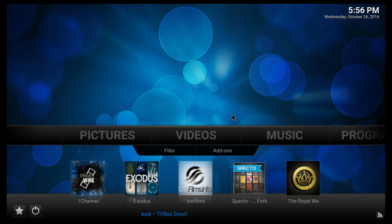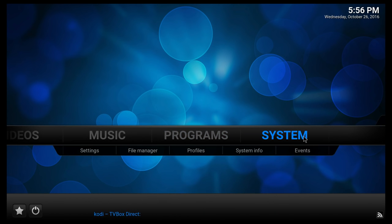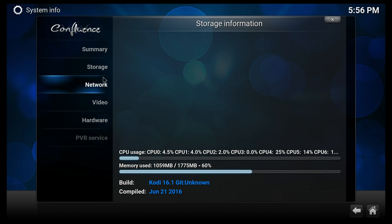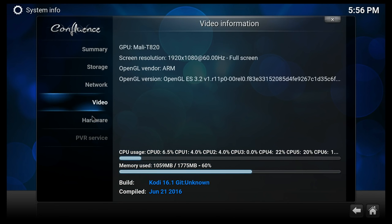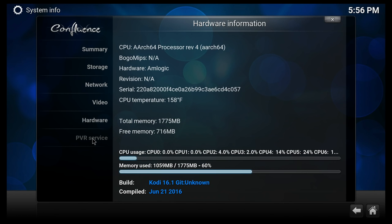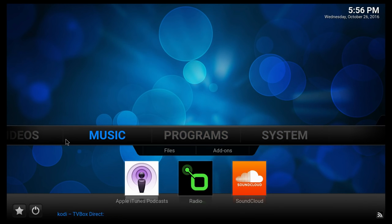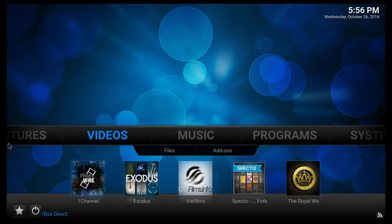The T95U Pro comes pre-installed with Kodi 16.1. I'm gonna go to System here and System Info. I'm just gonna scroll through this here so you can see anything that you may be interested in.